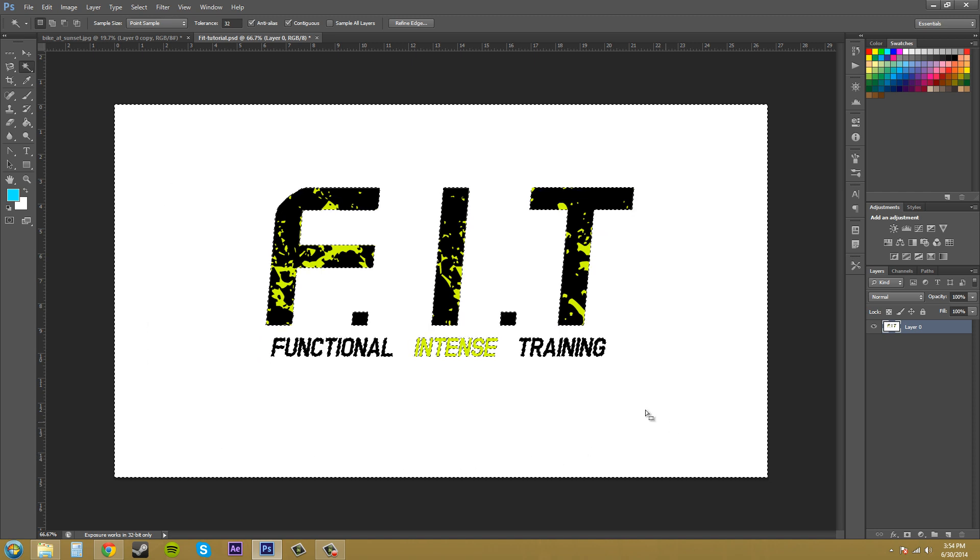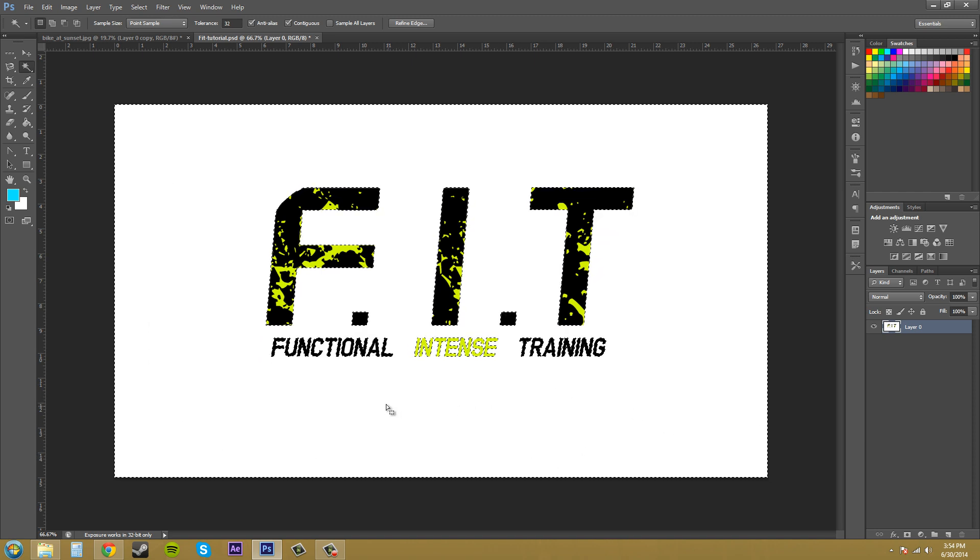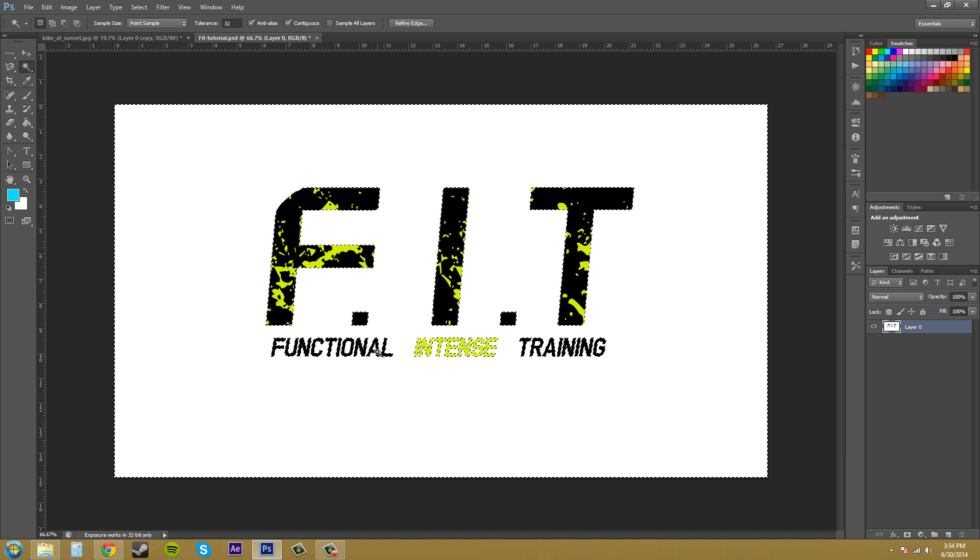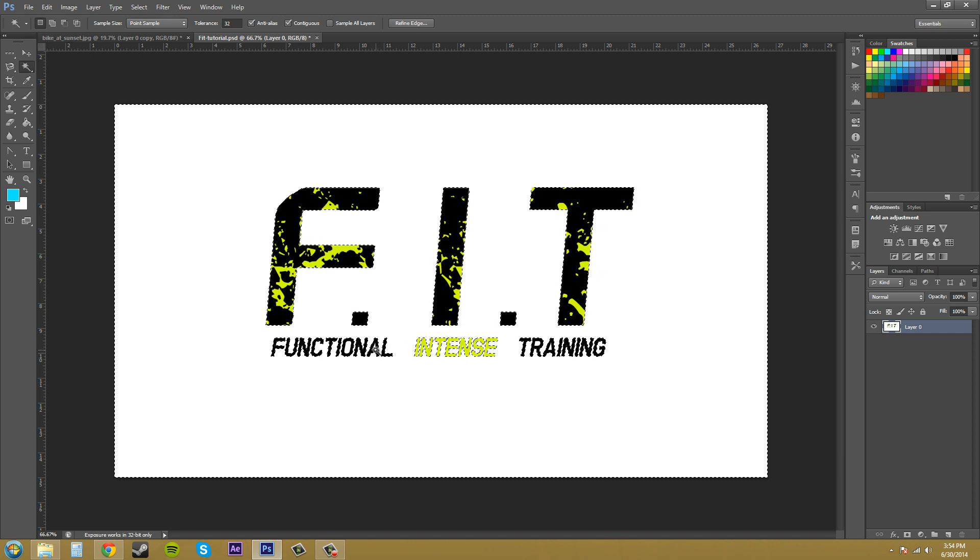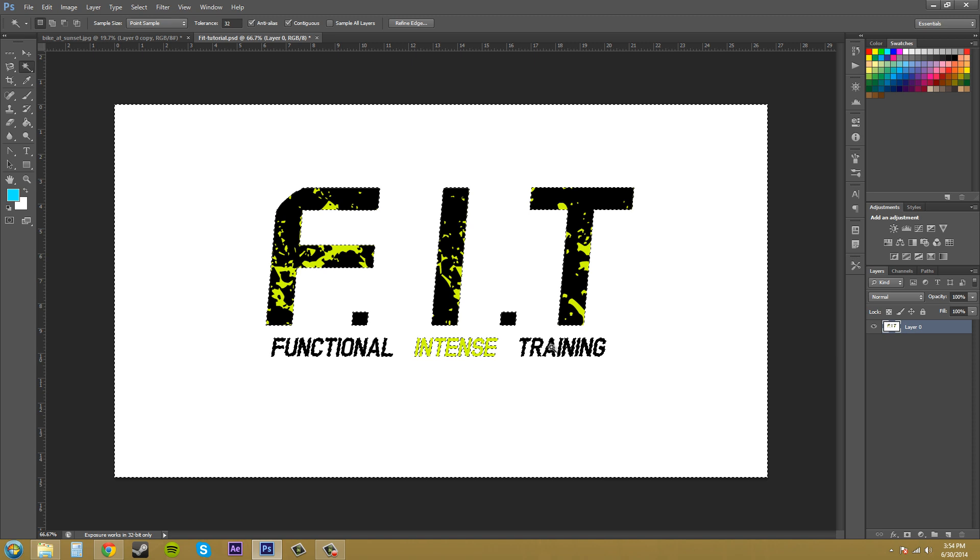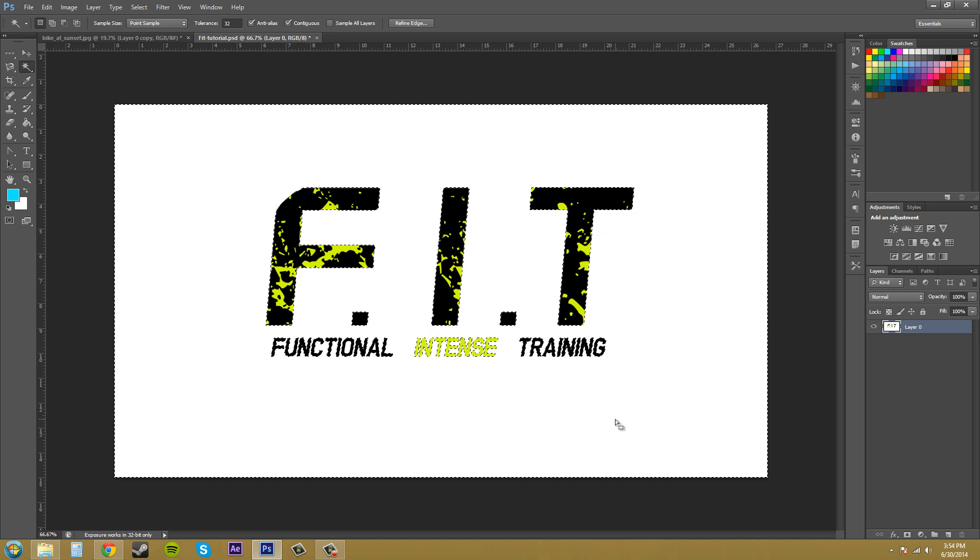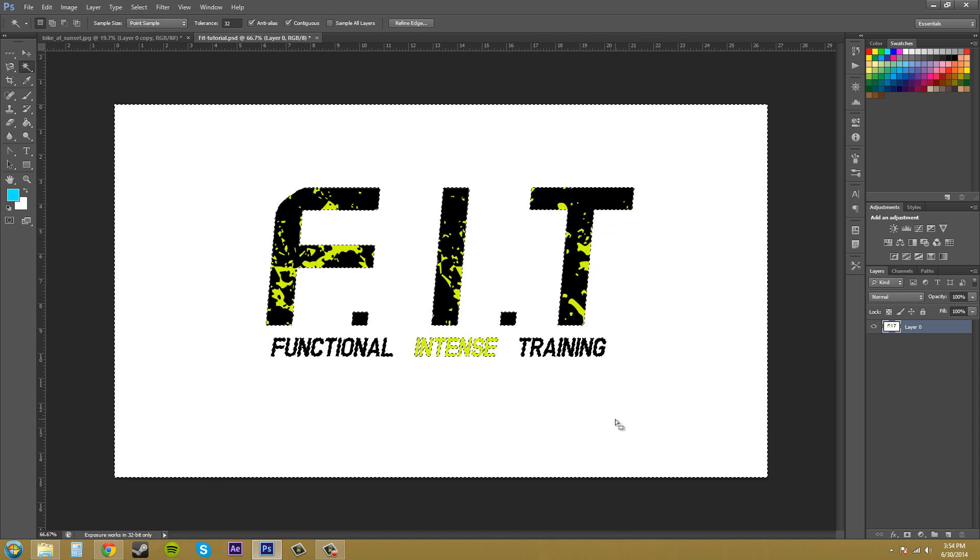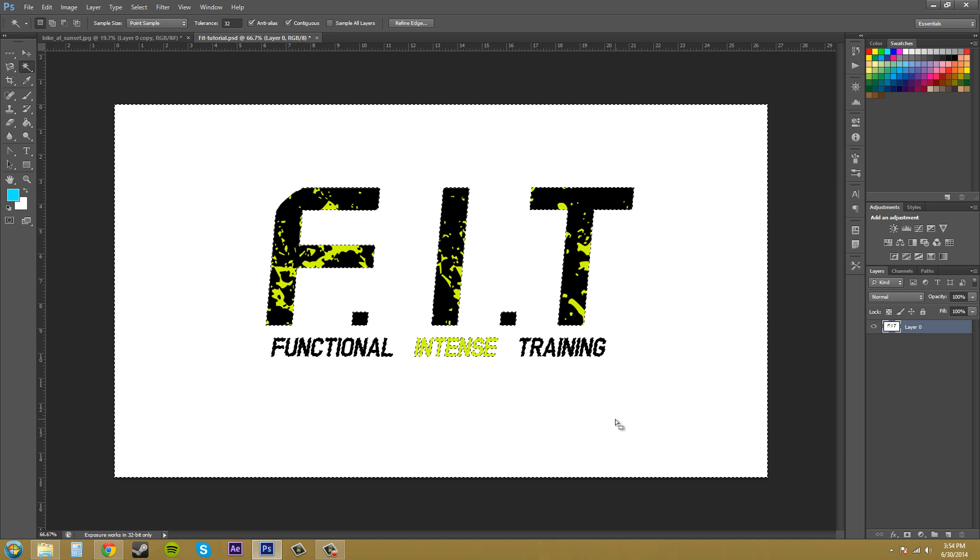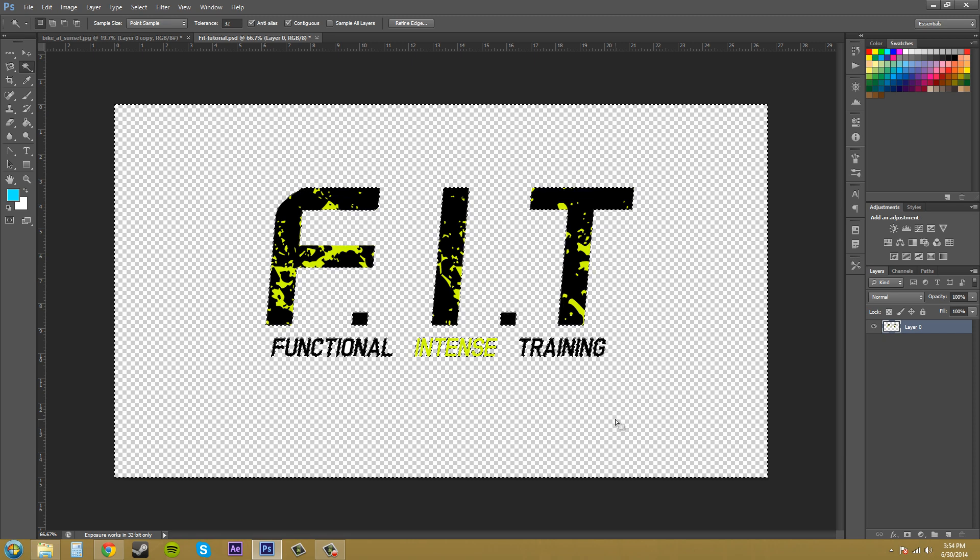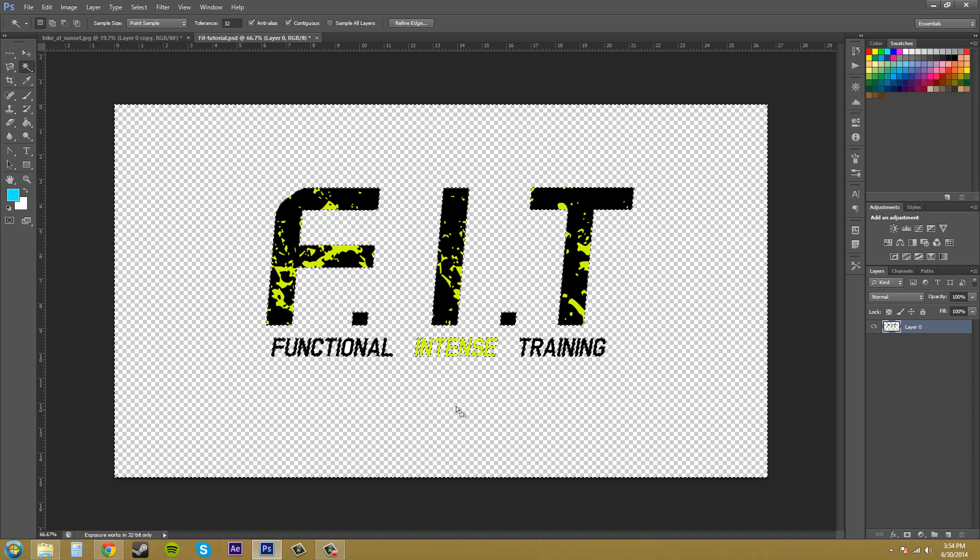The only things it's going to miss are the spots that are in between the letters like the inside of this A, the inside of this R, and the inside of this A. So I'm going to hit delete to delete out any white that has been selected. And we get that. So that's really nice.